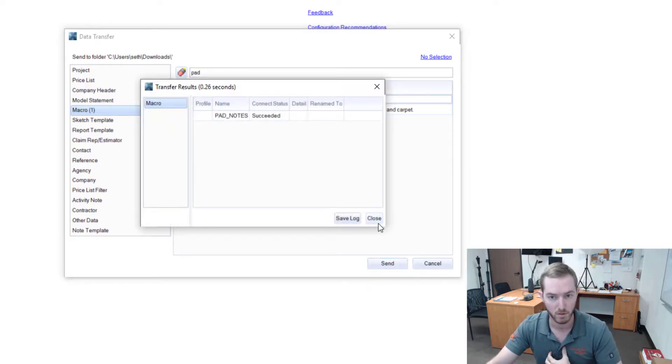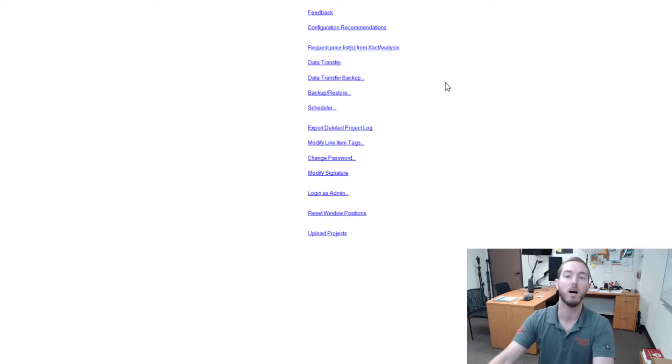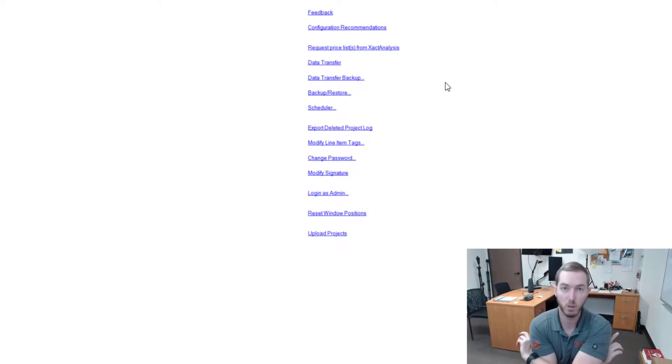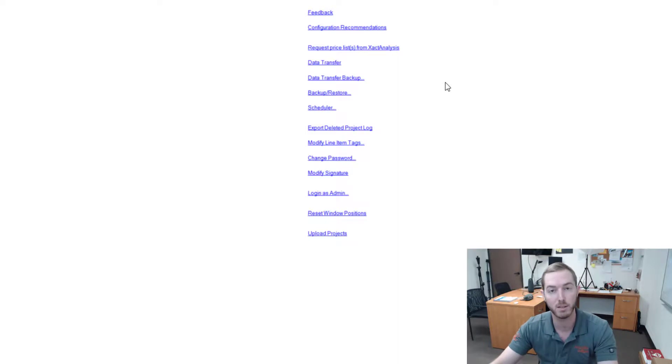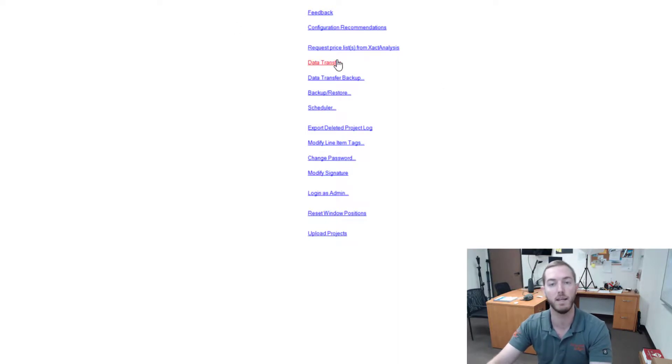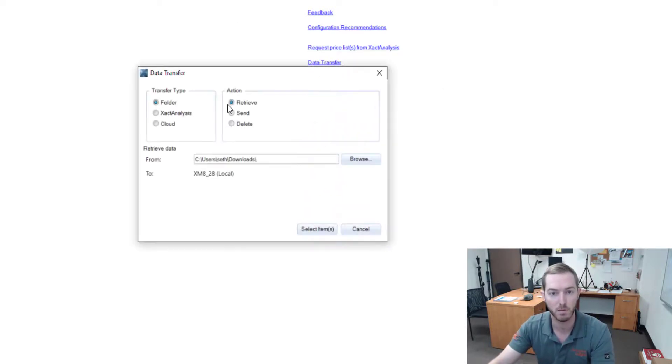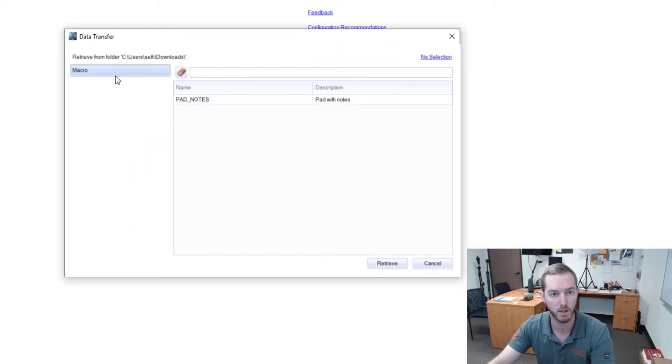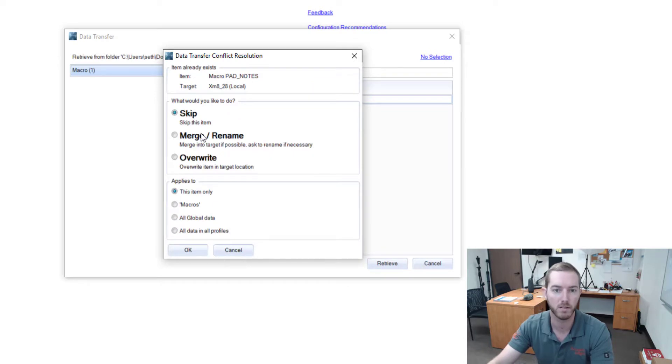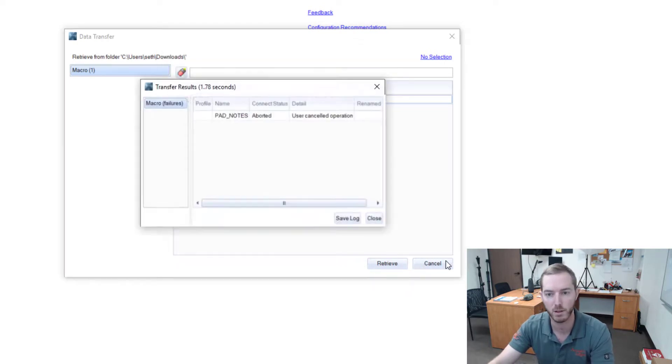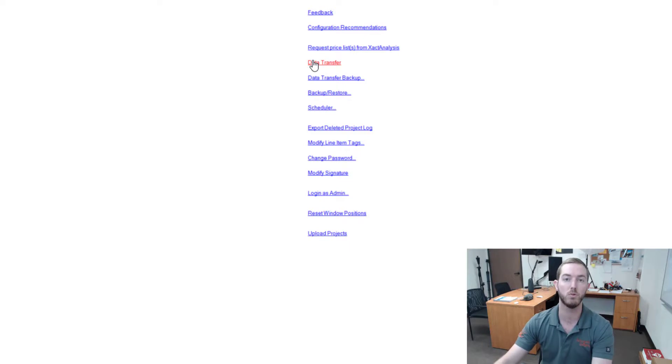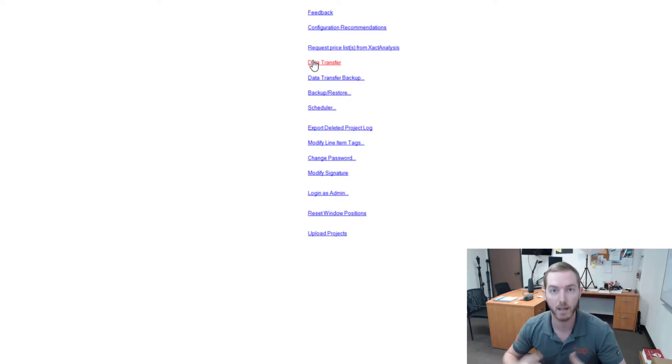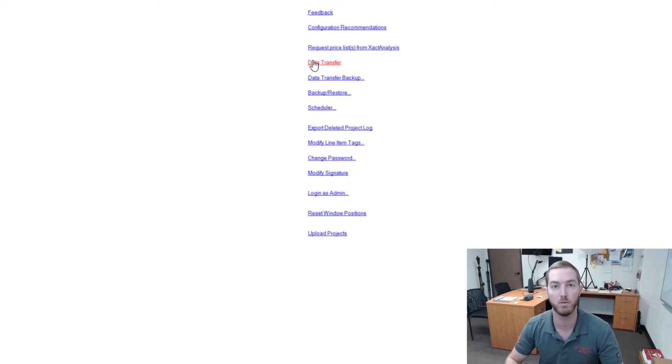On the flip side, let's say somebody has sent you a macro, or even better, you've bought one of Actionable Insights macros. You would like to data transfer that into your Xactimate, so we're going to retrieve it now and select the item. And you'll note here is my Pad Notes is right there. Of course, I already have it in here, so I don't need to go through that, but yes, this is how you would use the data transfer tool to either export your macros out of Xactimate so you can send them, or import your macros so that you can put them into your Xactimate and use them.